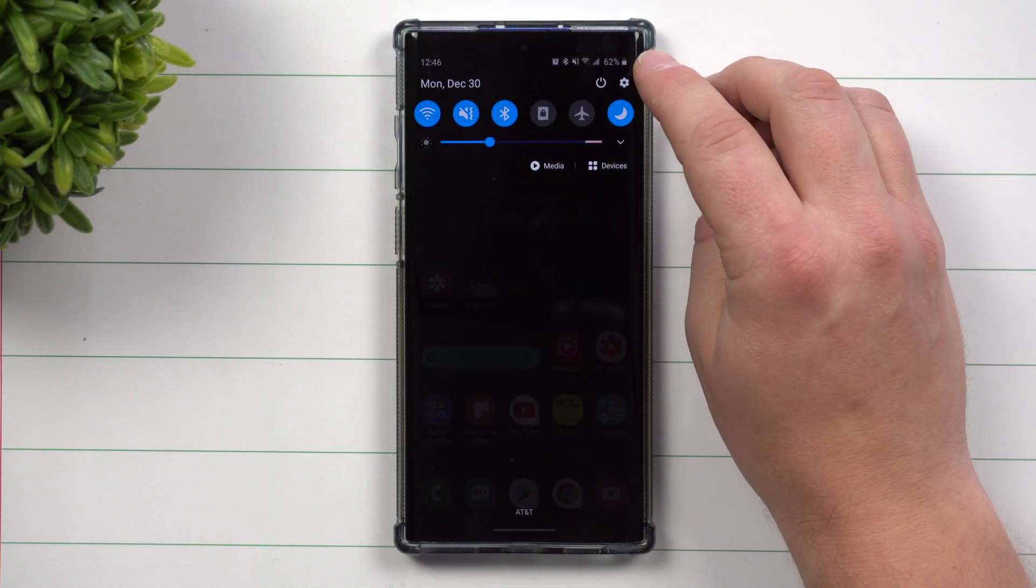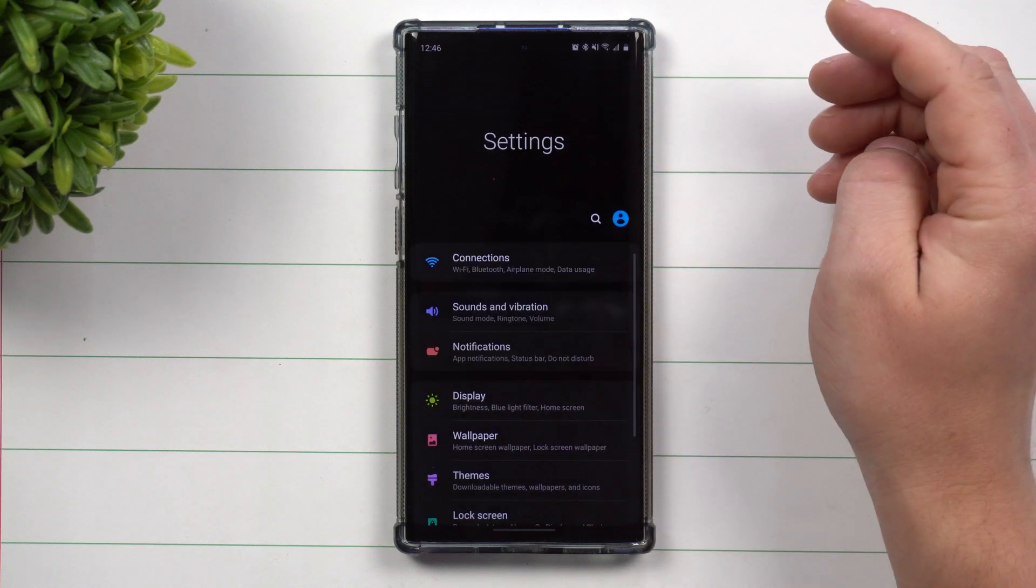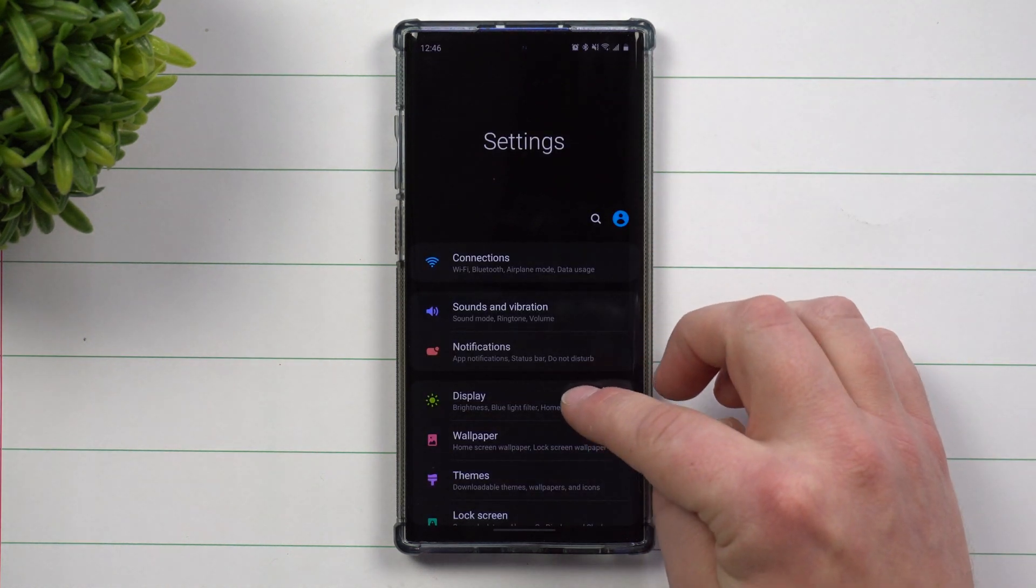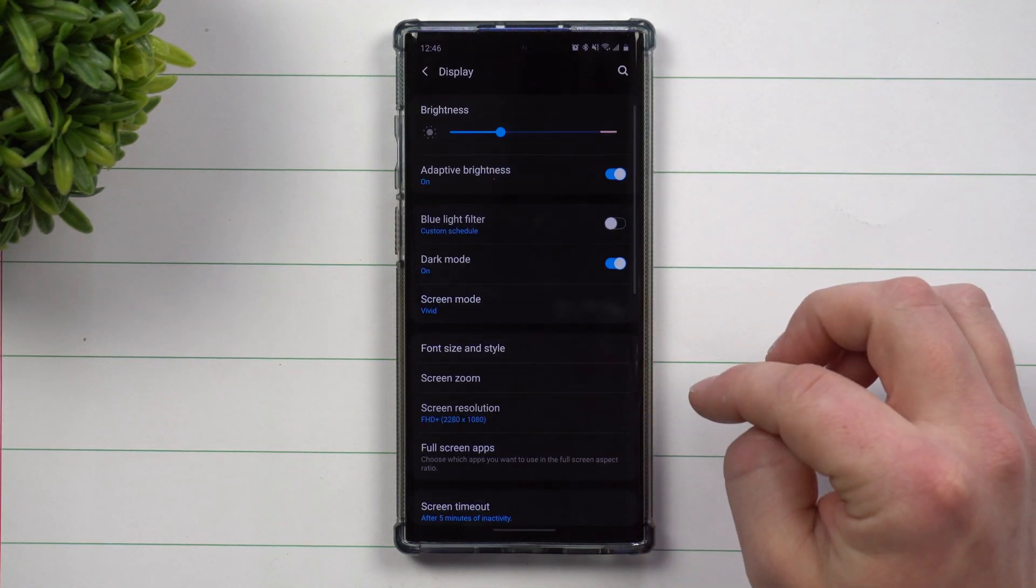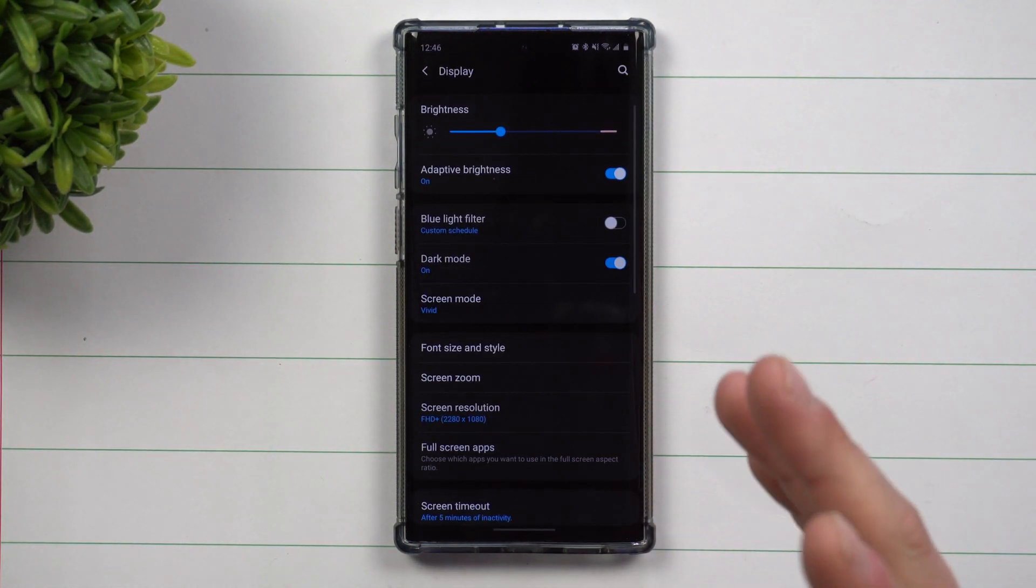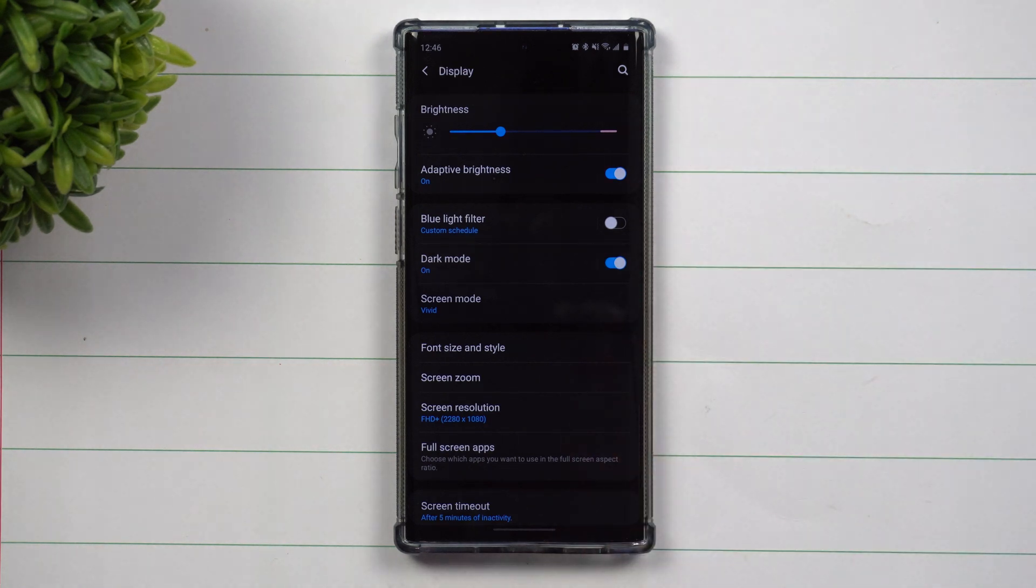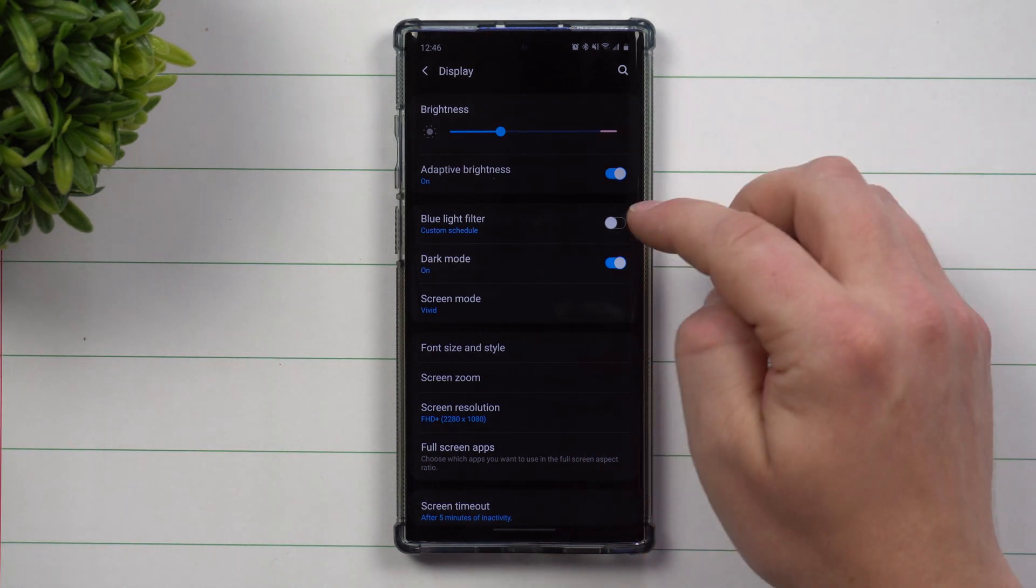So first off, pull down the notifications panel, click on the settings icon and go inside of display. We're going to be playing with this screen here for the majority and all the rest of this video.